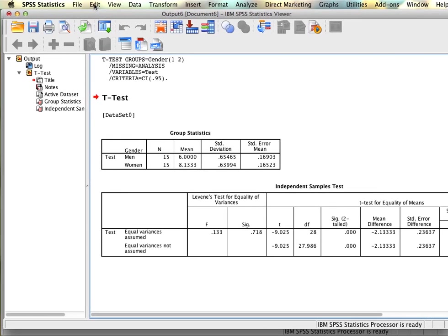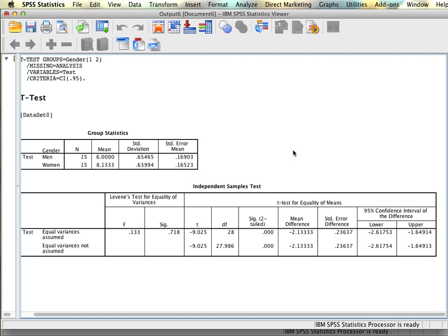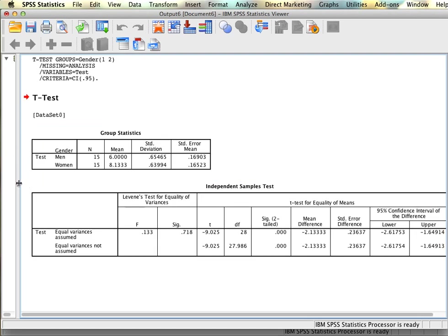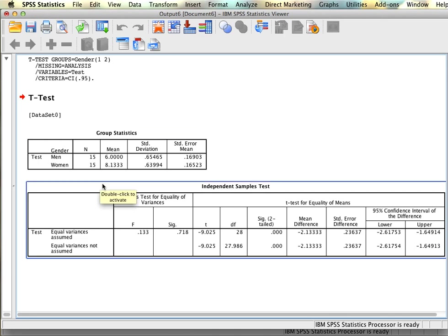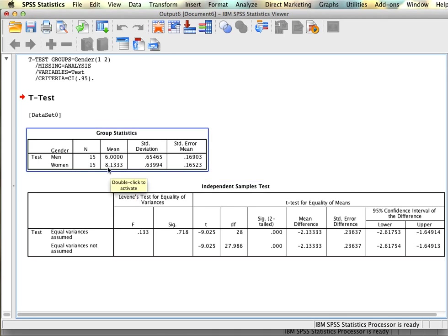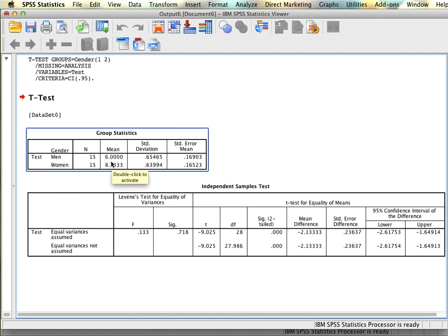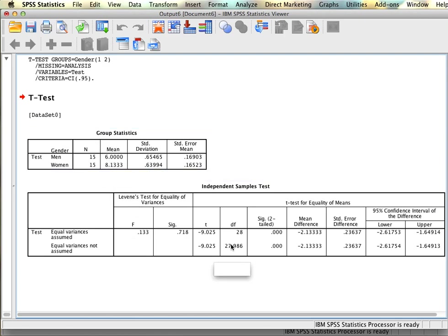We have our output, and SPSS has generated two tables. The first table shows our statistics based on the two groups — test scores for men and test scores for women. We see 15 participants in each group, with men having a mean score of 6 and women having a mean score of 8.13, along with the standard deviation and standard error. We can already see there are some differences between the two groups — about two points on ten — and we'd look at the next table to see whether that difference is statistically significant.